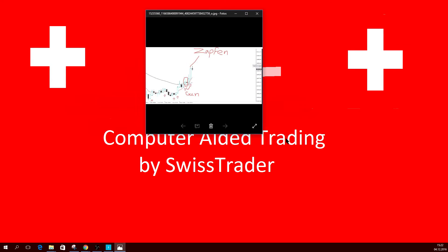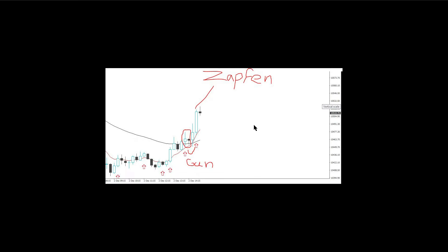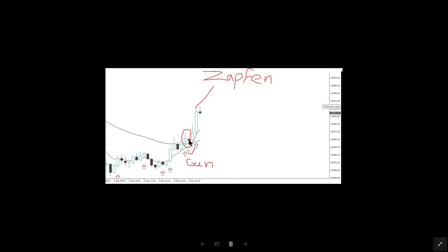We look at this graph. We have here a special formation called a harami — 'harami' means pregnant in Japanese. We have a bar and afterwards a bar which is inside this outer bar. This outer bar is the mother bar and the inner one is the child bar. This harami is a sign of equilibrium between sellers and buyers.